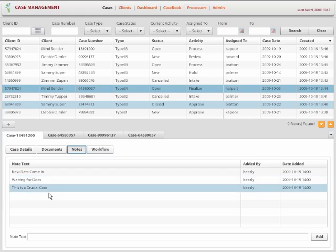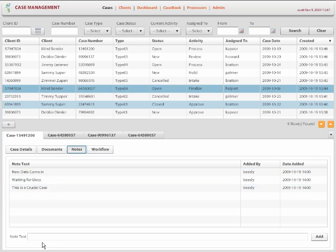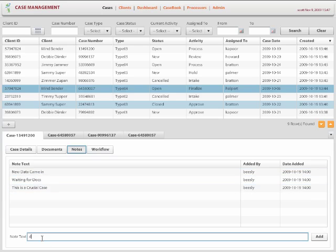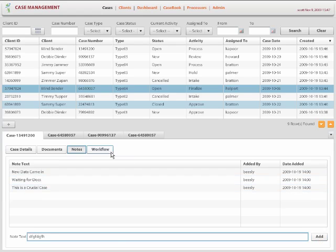Or they can collaborate on a case. For example, multiple users can be working on a case. They can exchange notes. They can simply type in a note and then add. They can see who added the note and when they did.